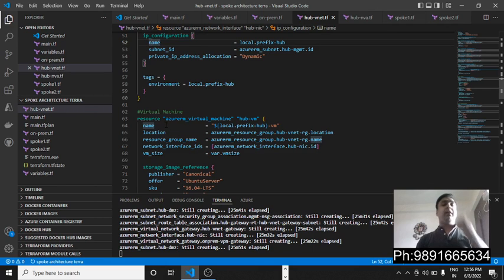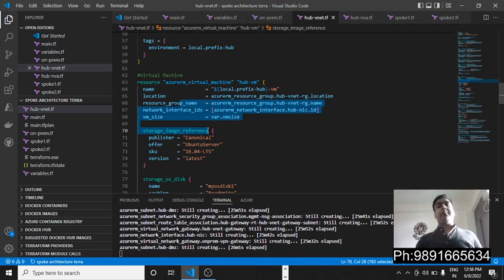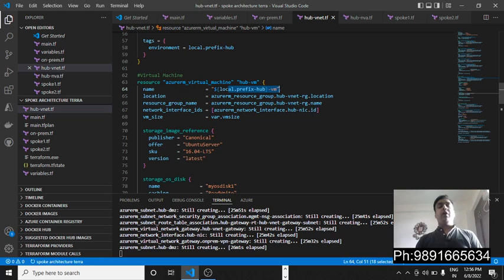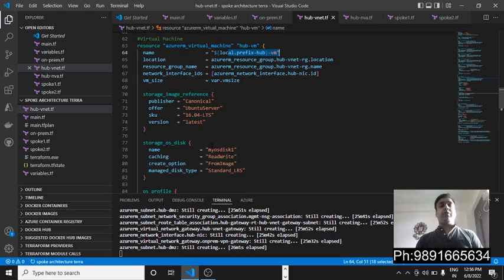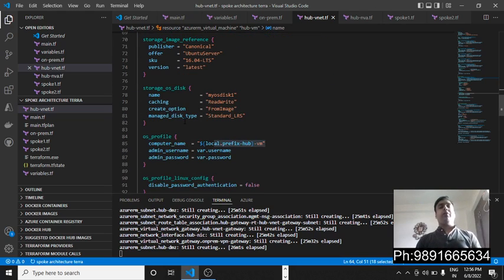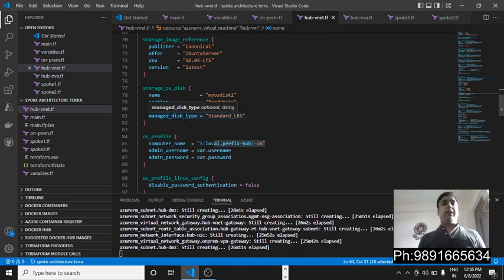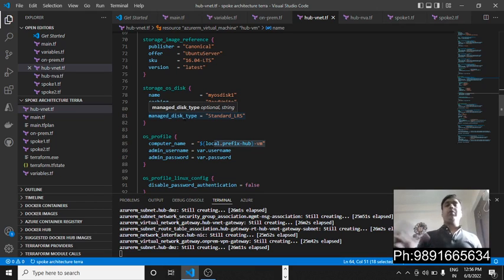Then comes the virtual machine code, which is going to help in creating the virtual machine with this name on Azure. You should have a very good understanding of all these lines of code if you really want to understand Terraform.